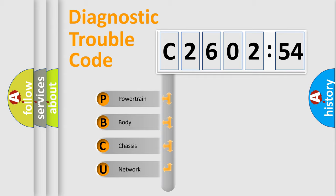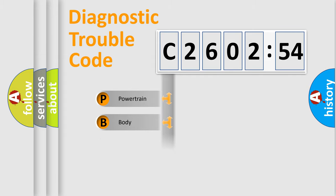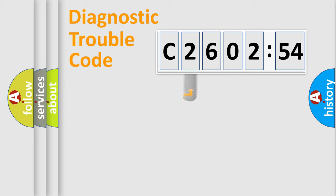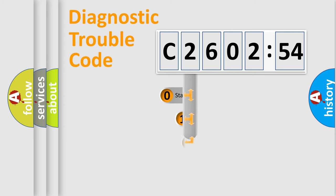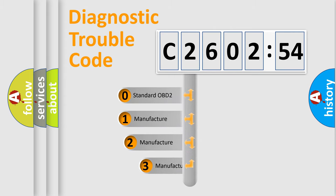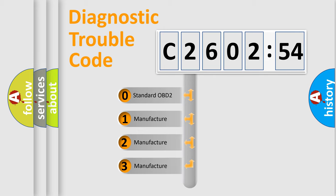We divide the electric system of automobile into four basic units: Powertrain, Body, Chassis, and Network. This distribution is defined in the first character code.